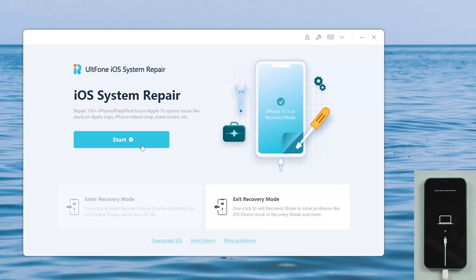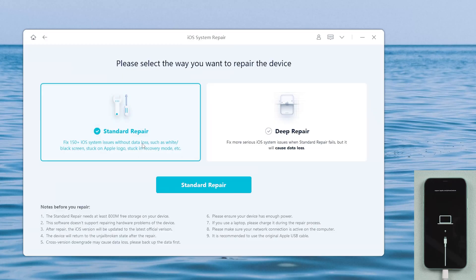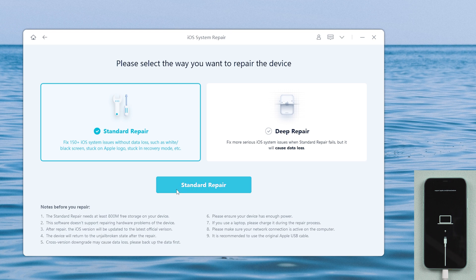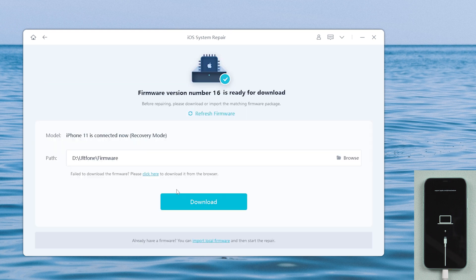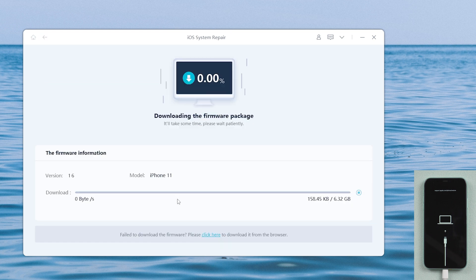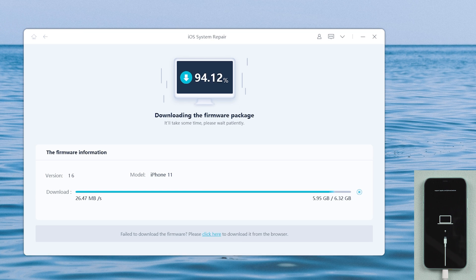After that, click on the start button and then choose standard repair. Then hit the download button to get the automatically matched firmware for your iPhone.